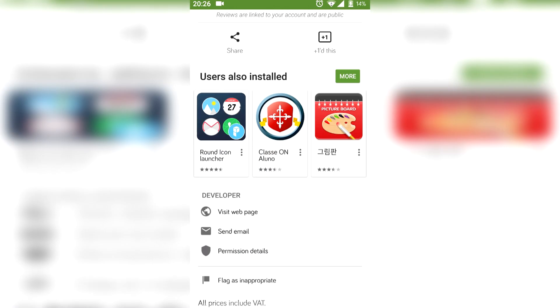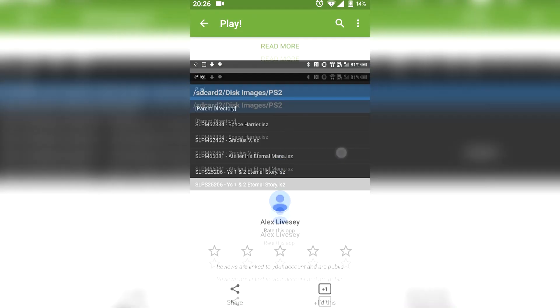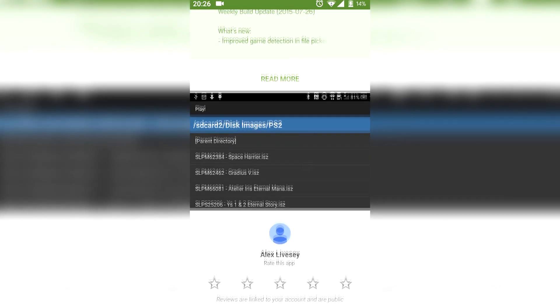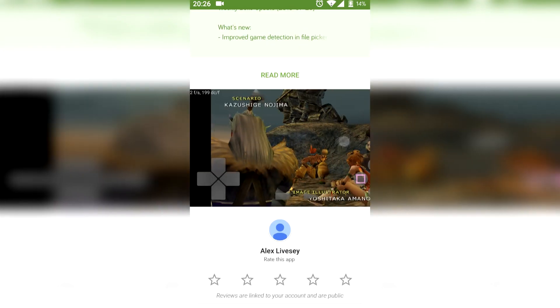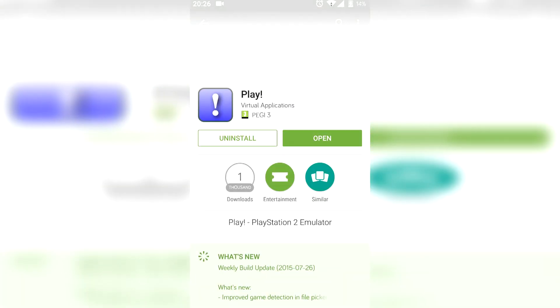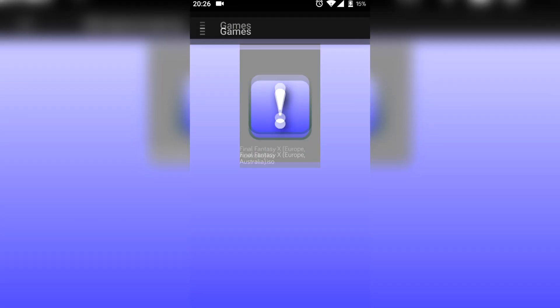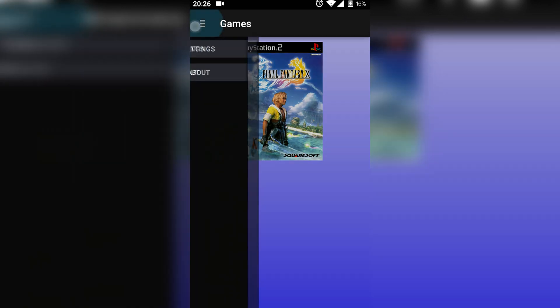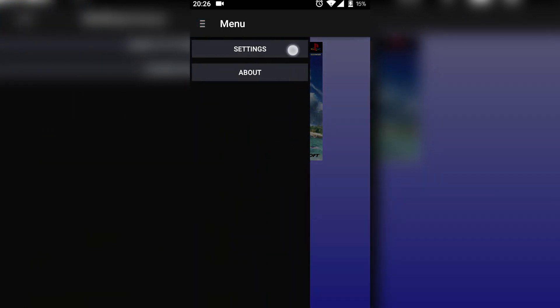Once you've installed the app, as you can see from these screenshots, let's open it up. As long as you have a PlayStation 2 ISO file on your device, the app will recognize it.